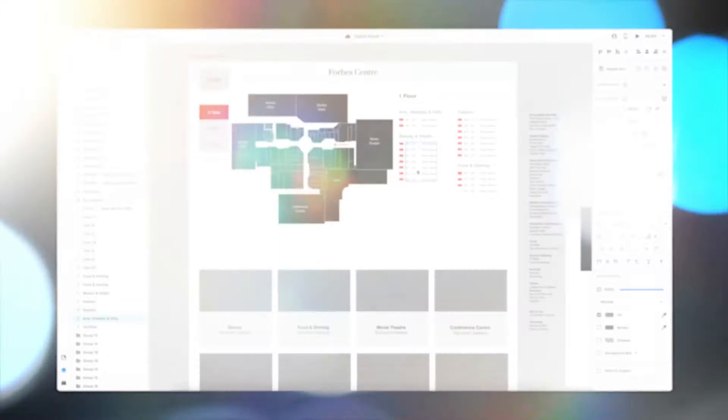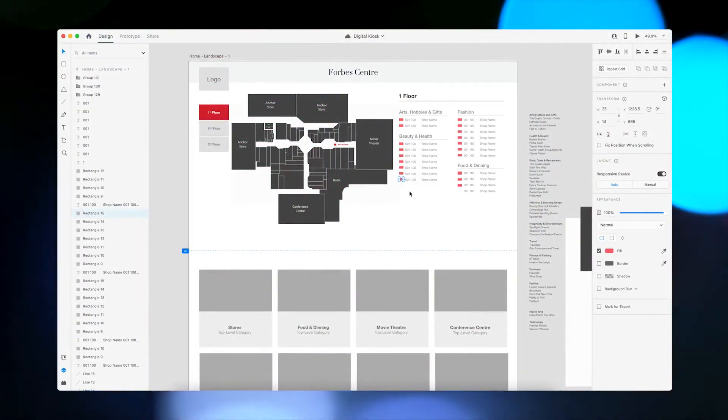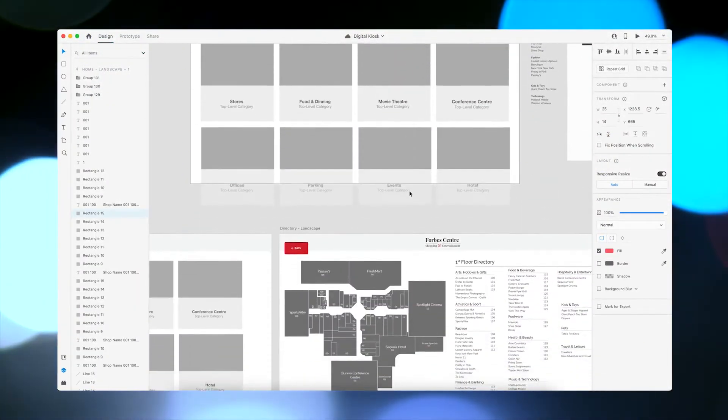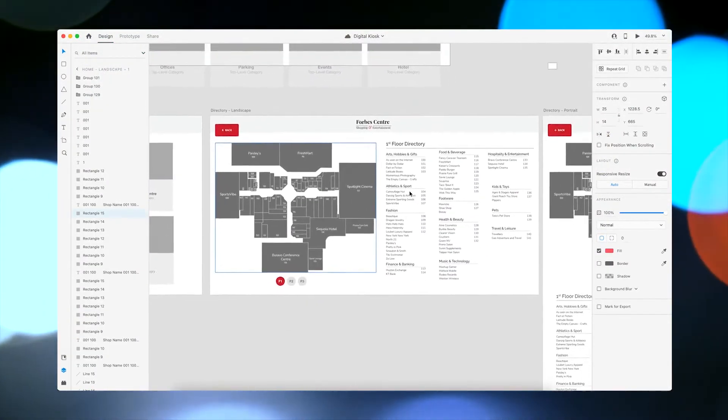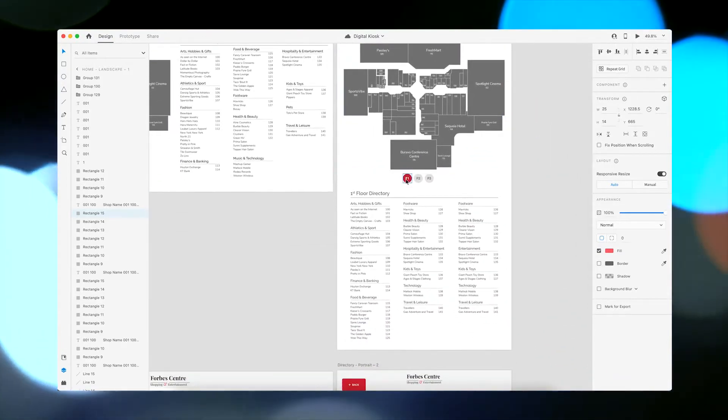So most of my background is in web design. Personally, I like to do all my wireframing and prototyping in Adobe XD. I've done a fair bit of front-end programming as well, so I'm very fluent in the look and feel of all the web stuff.